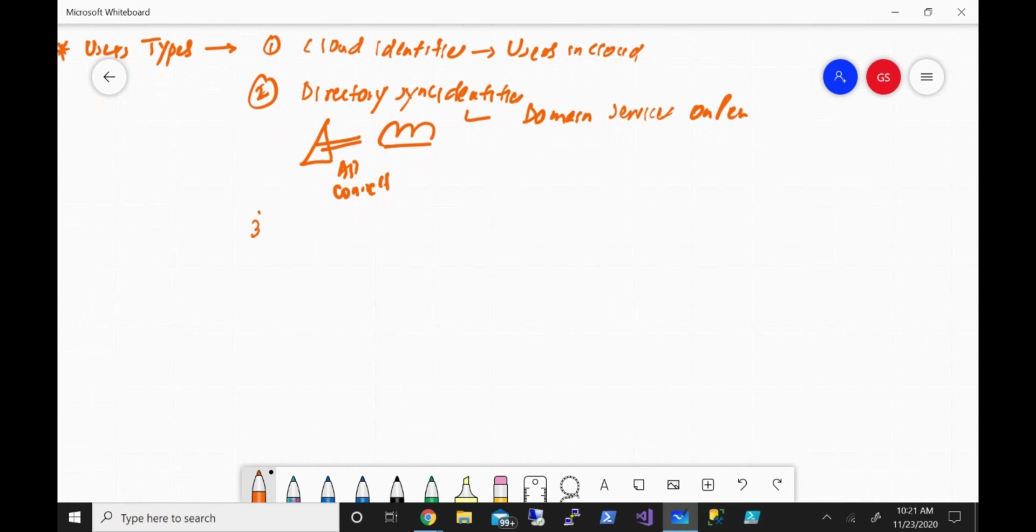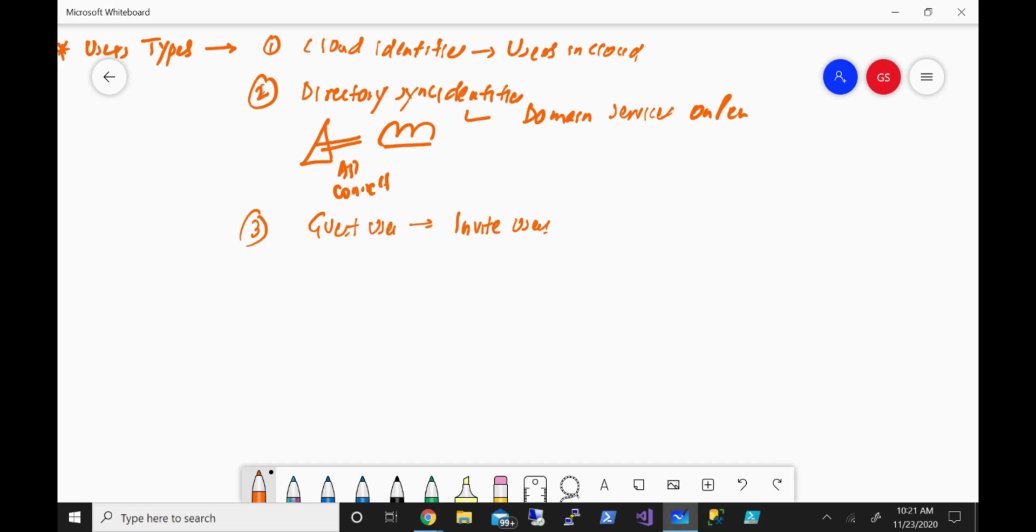And the third user type is the guest user. In this case, you can invite users maybe from other cloud, or maybe if they have a Microsoft account, and give access to the applications.